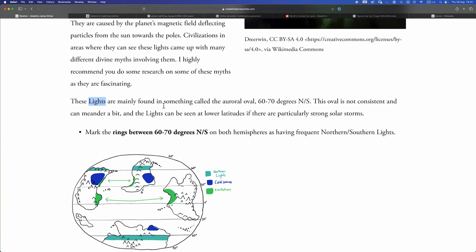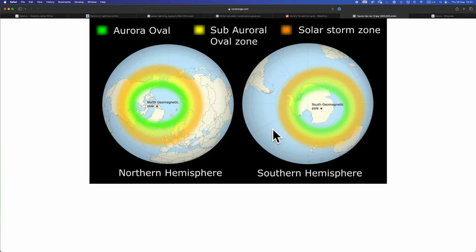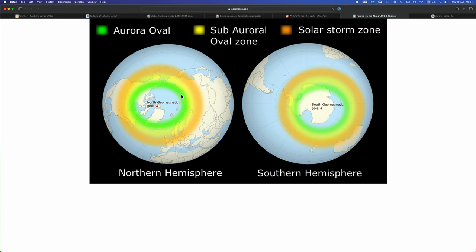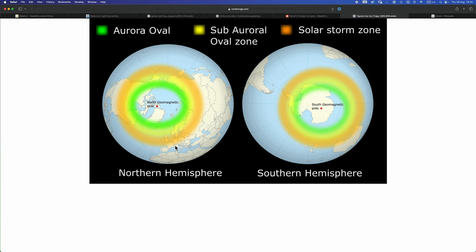But we can push this a little bit further. So as Madeline notes, northern and southern lights occur in a thing called the auroral oval. Essentially a donut shaped region around the geomagnetic poles, that's important, where the probability of seeing frequent auroras increases the closer you get to the pole and decreases the further away you get. You can divide the auroral oval into three zones.